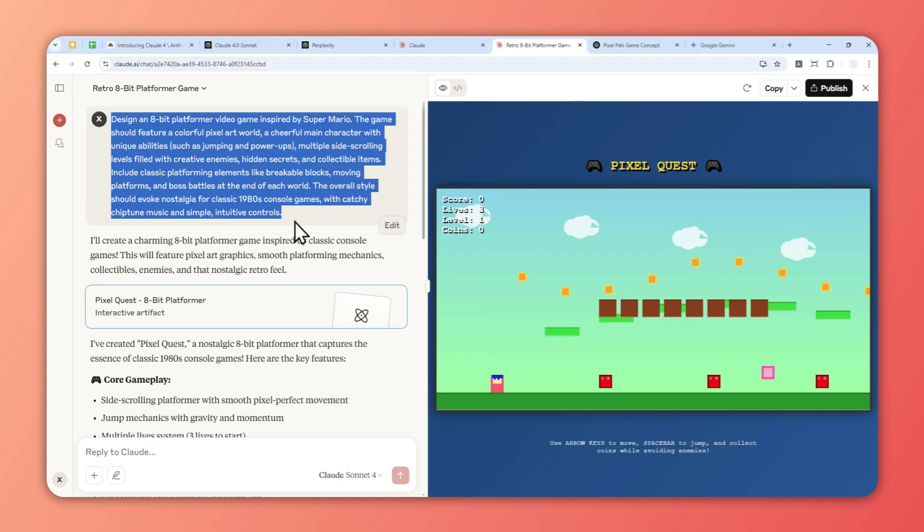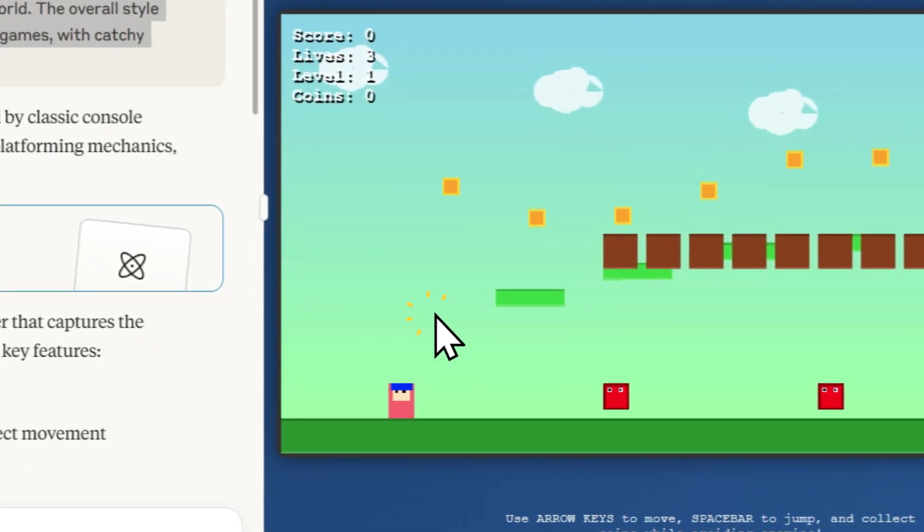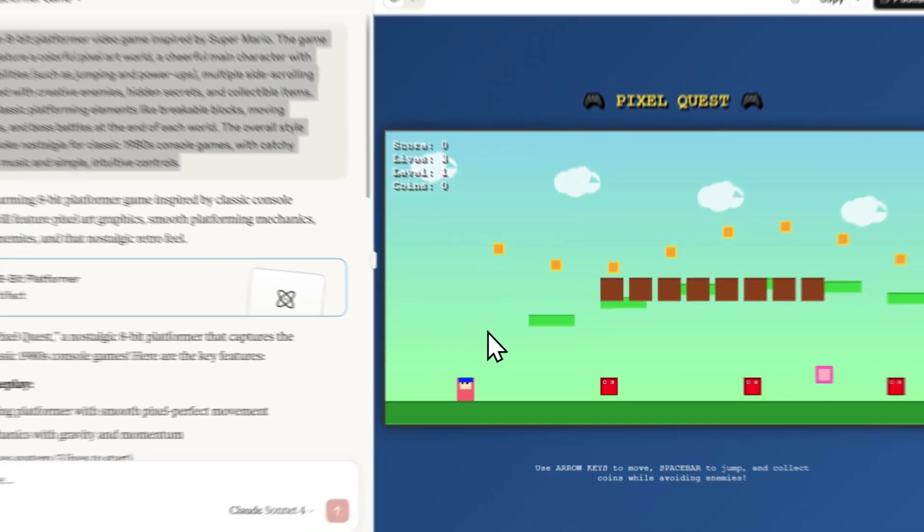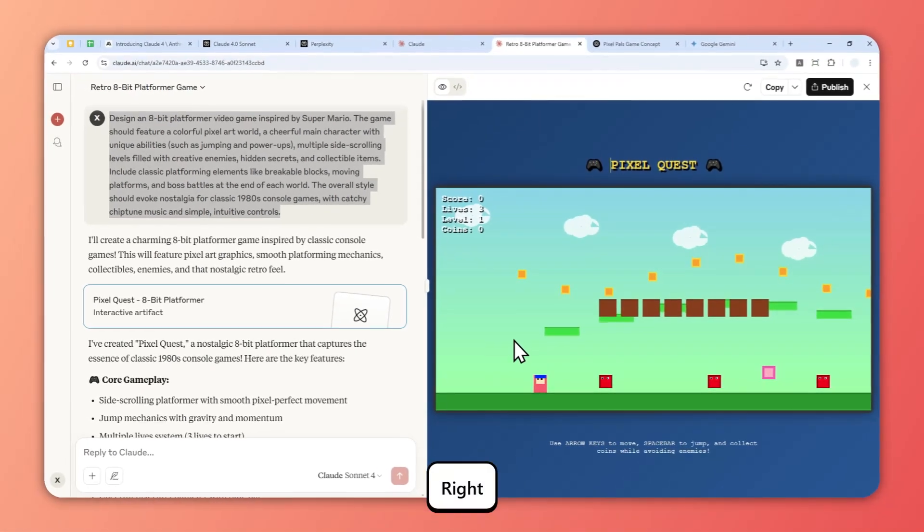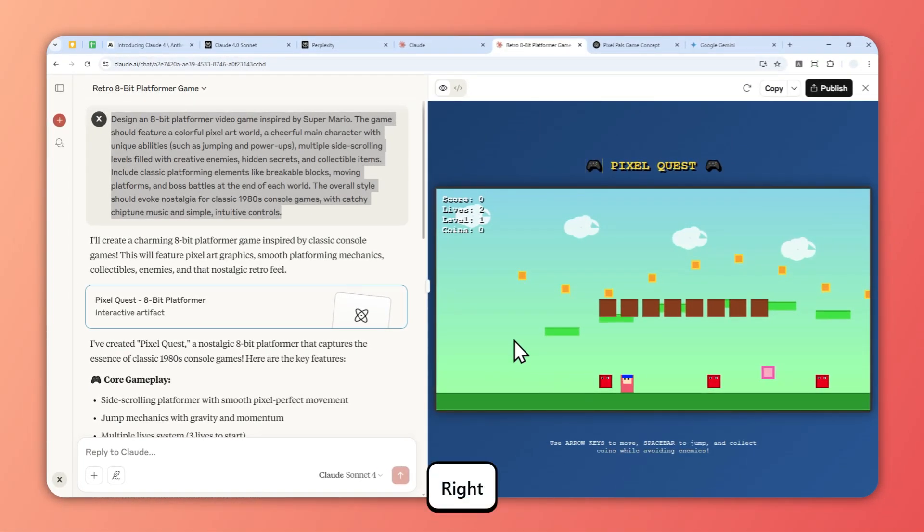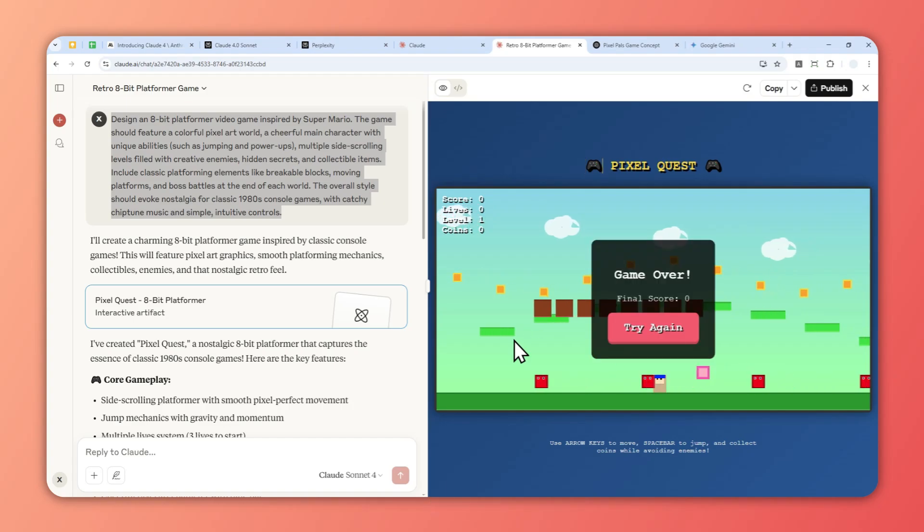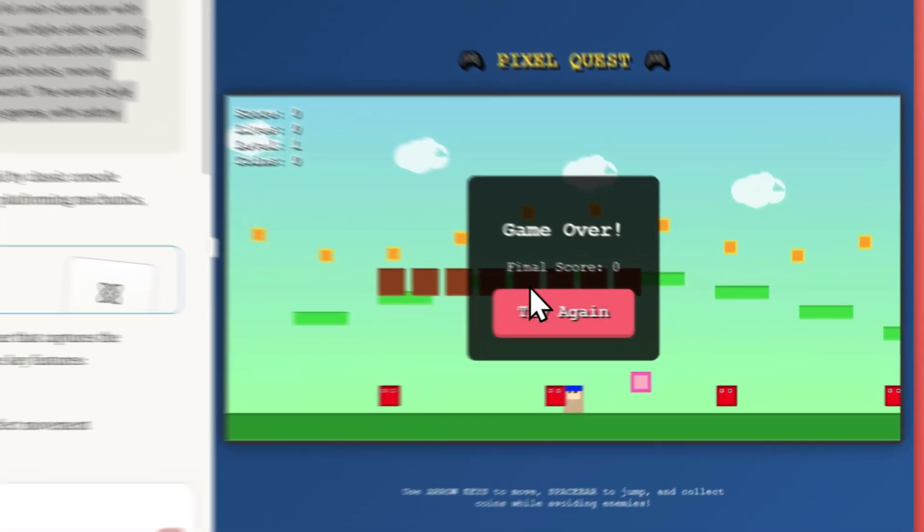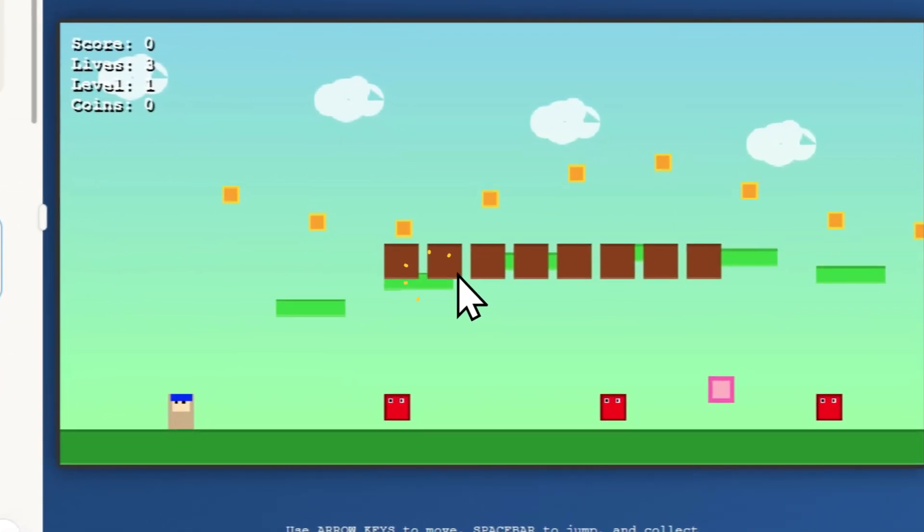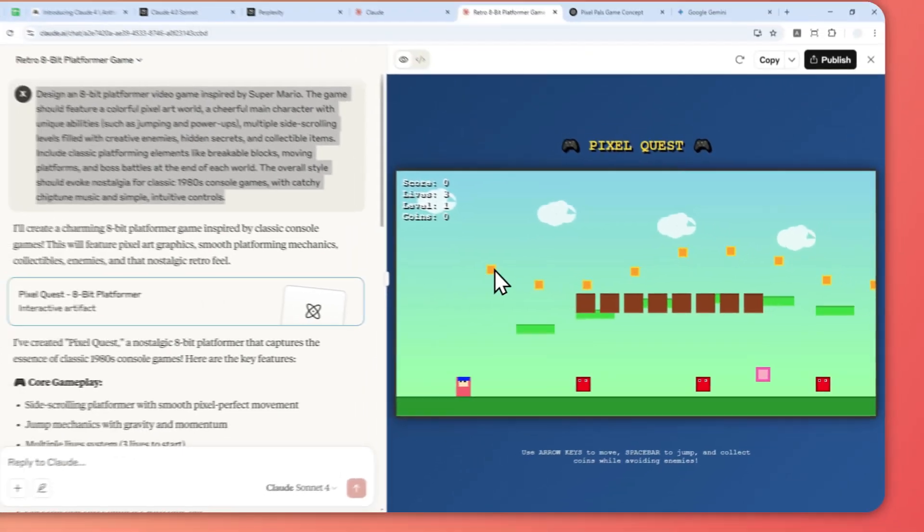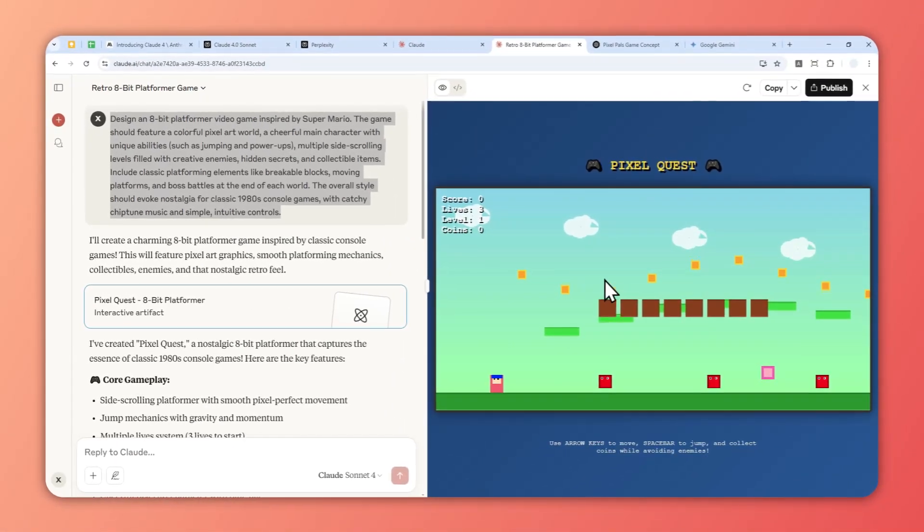This is the game that Claude 4 just created for me, and it's completely playable. I tried to create a video game similar to Super Mario, and this is the result. I would say from the look of it, it's much better compared to ChatGPT.